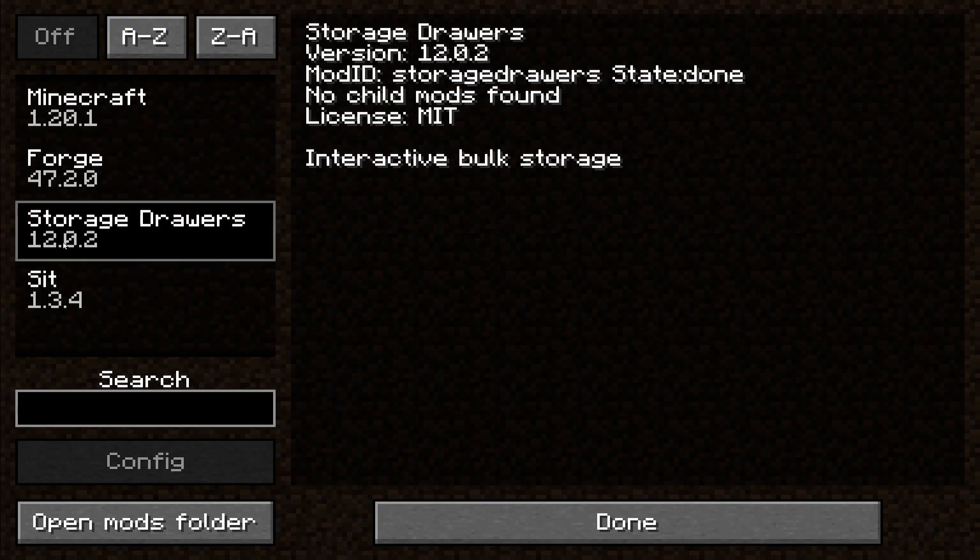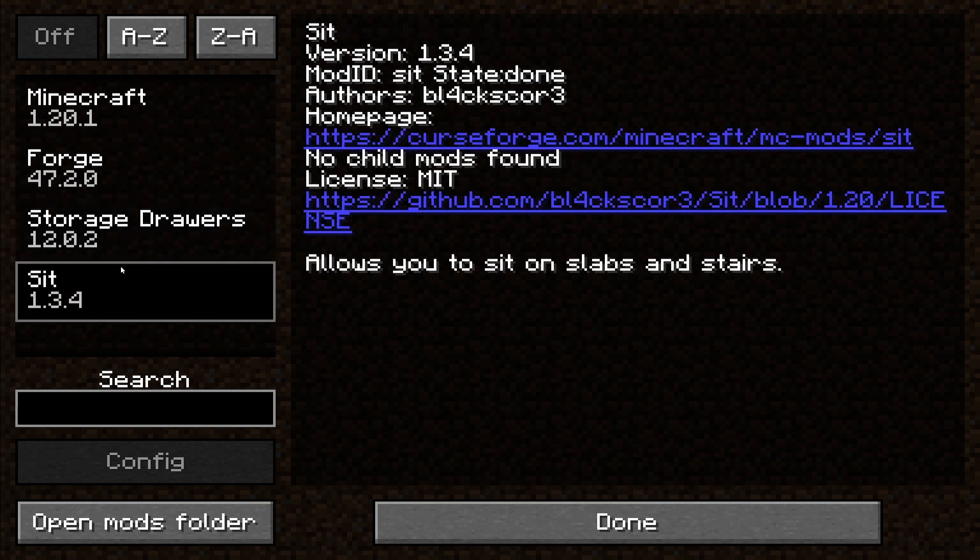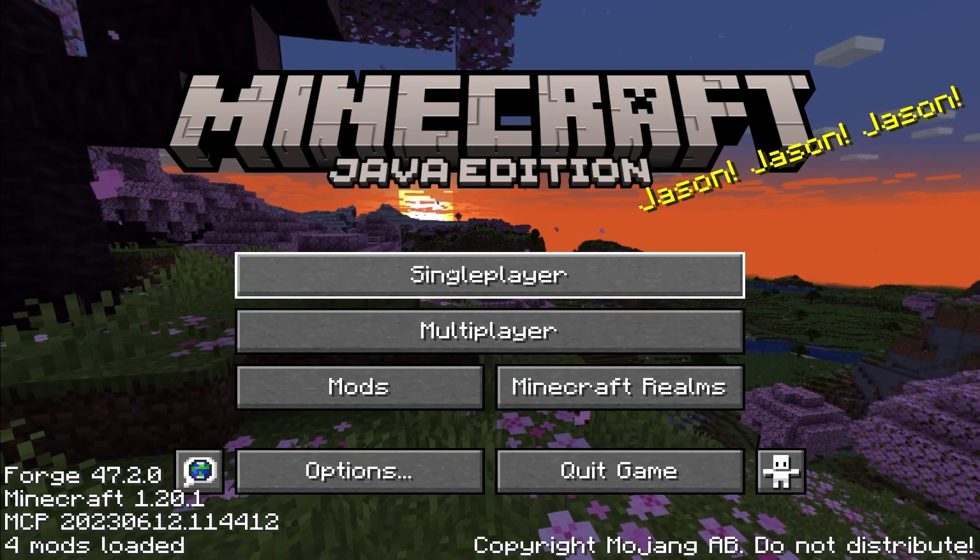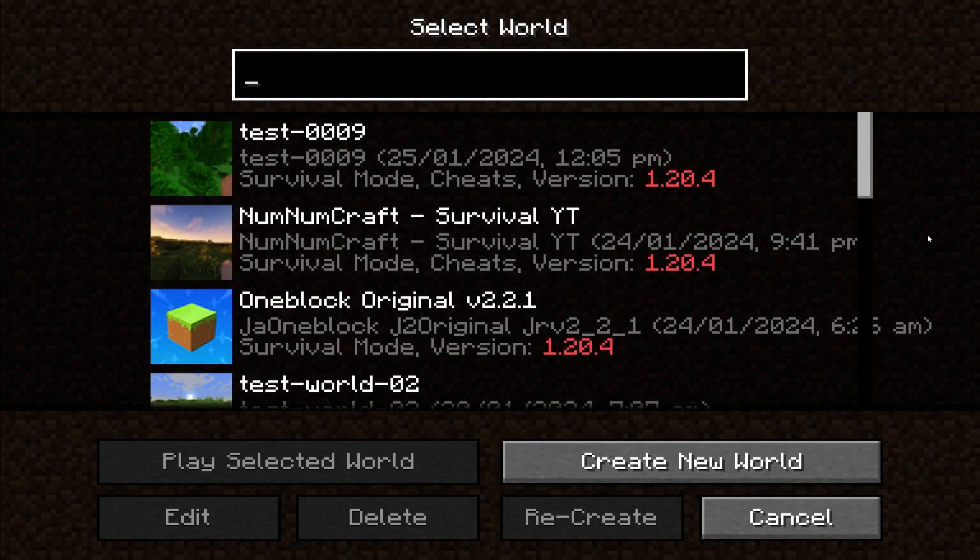Now mods have been loaded. Sit and storage drawers. Done. Single player.